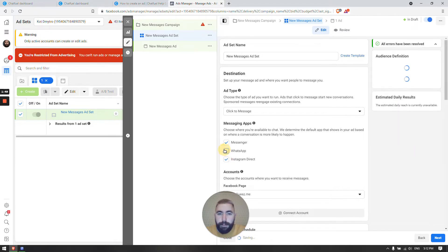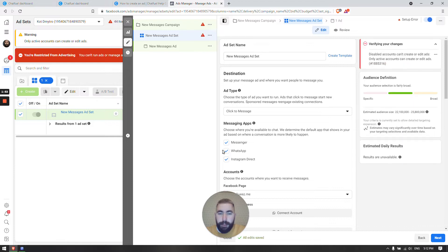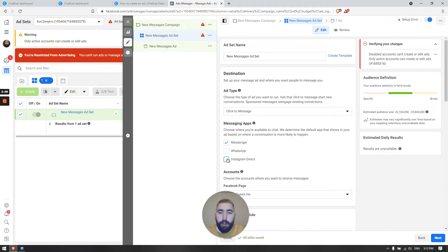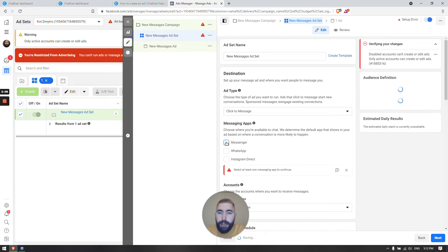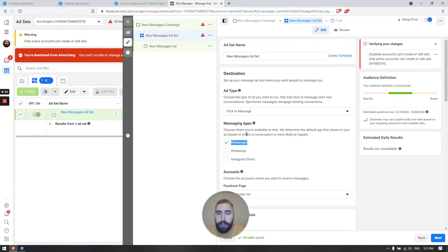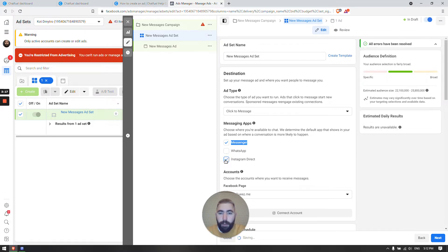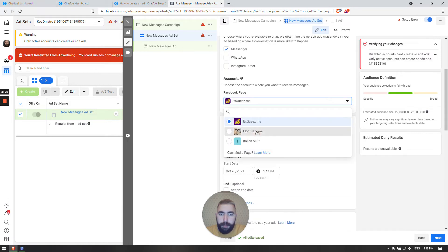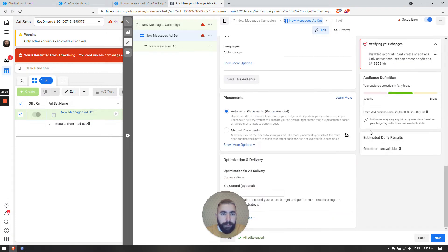If I have something like this, my ad is not going to work. Only one option should be checked — only one checkmark. Since we're creating an ad for Facebook, we only have to have Messenger selected — nothing else. So this will not work and this will work. Make sure you have only one option checked.